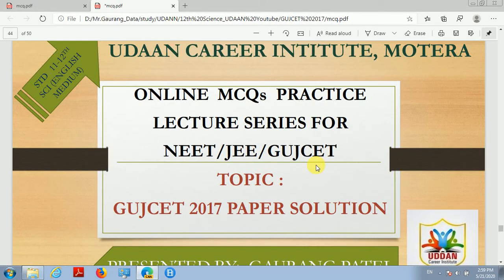Hello, welcome to the online MCQ practice lecture series for NEET, JEE and Guzgat. Dear students, currently we are discussing the paper solution of Guzgat 2017.